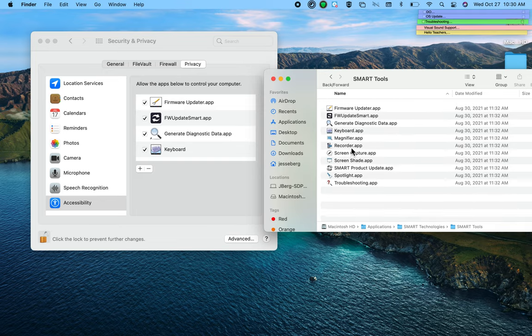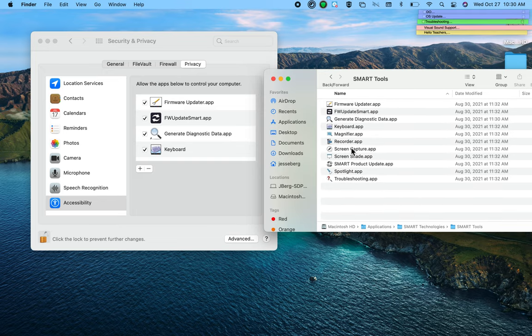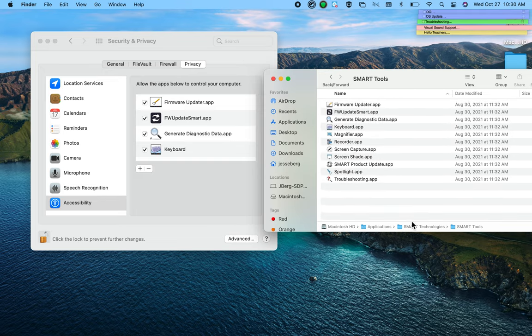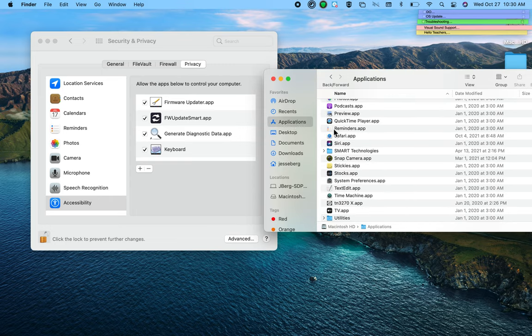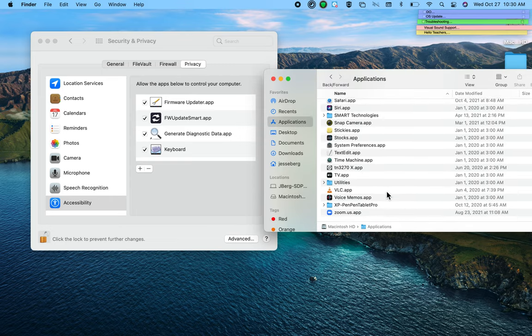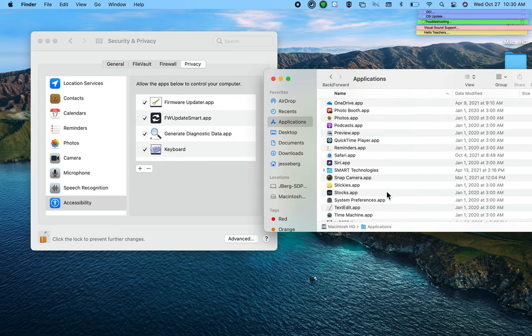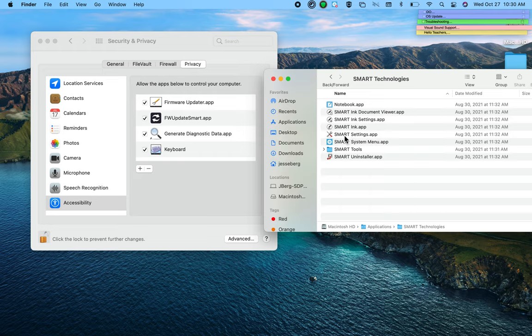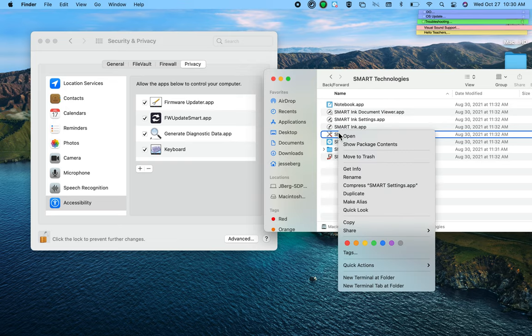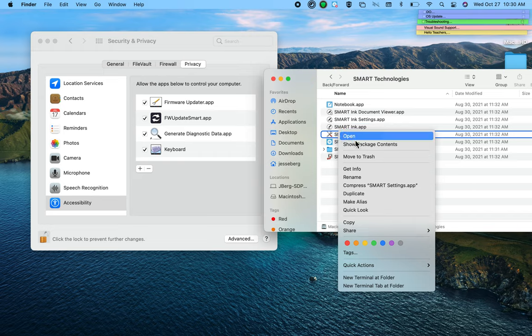Now there's one other tricky little piece to this. In the SMART Technologies folder, SMART Settings needs to be opened, and it's not the kind of thing that opens in a normal way. You have to right-click on it or two-finger tap it, and then you have the option to show package contents. Do that.